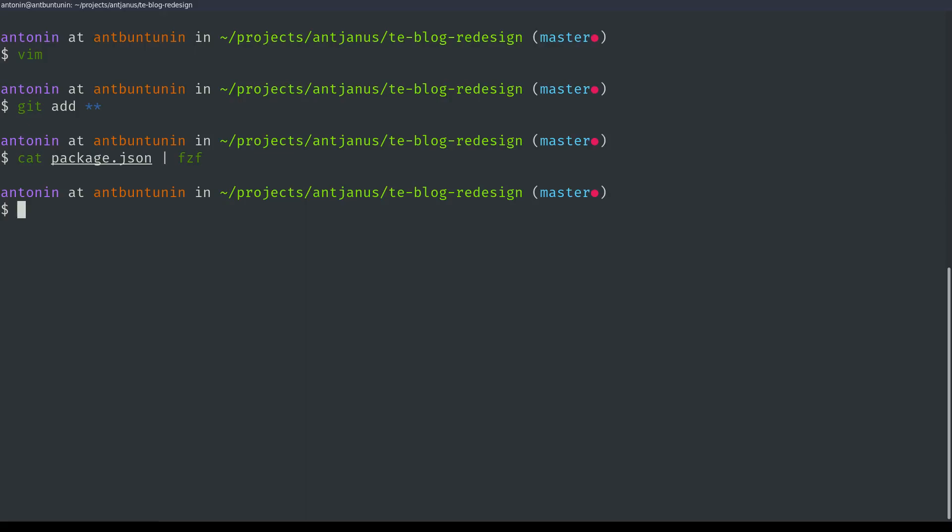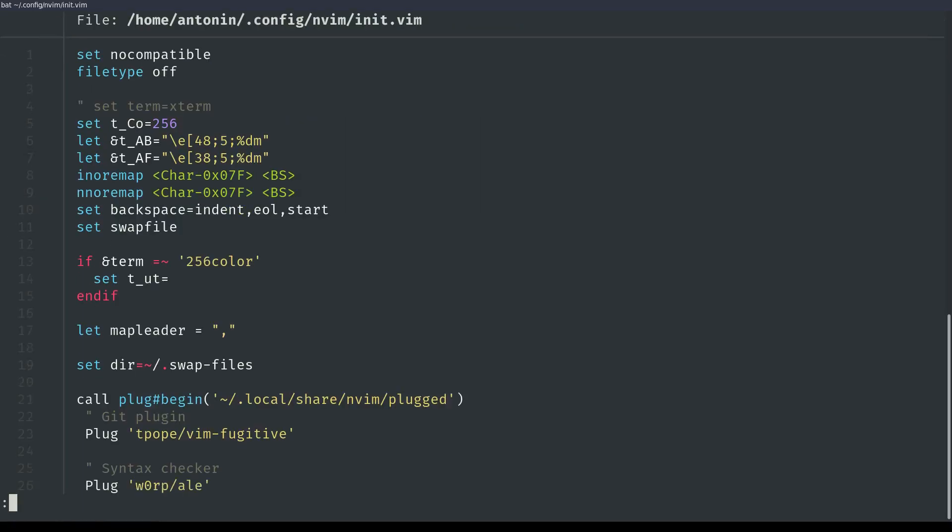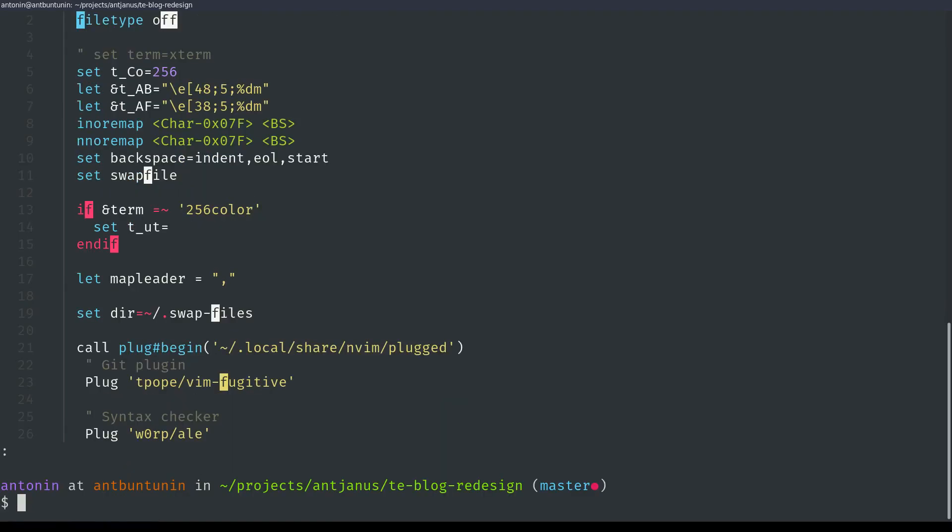And so FZF also has a Vim plugin. And if you have FZF installed on your machine, I believe that means that you don't need to install the plugin separately. Let's go ahead and look at my InetConfig. FZF. Oh, see? I'm going to do this. I'm going to pipe it to FZF,